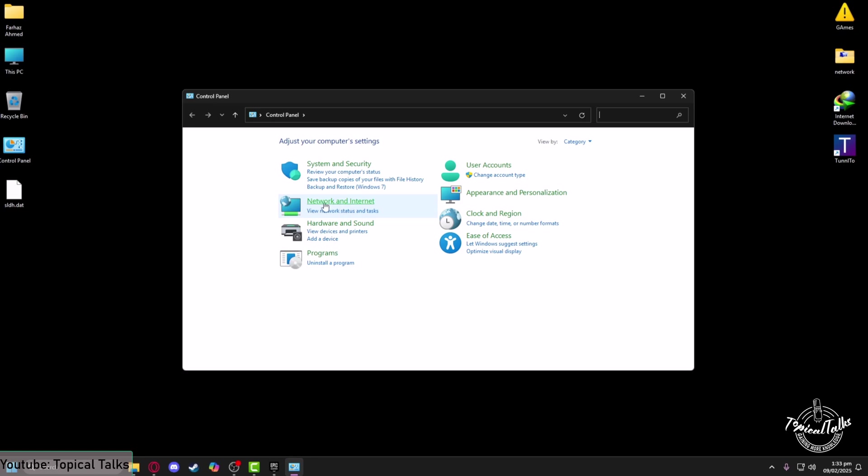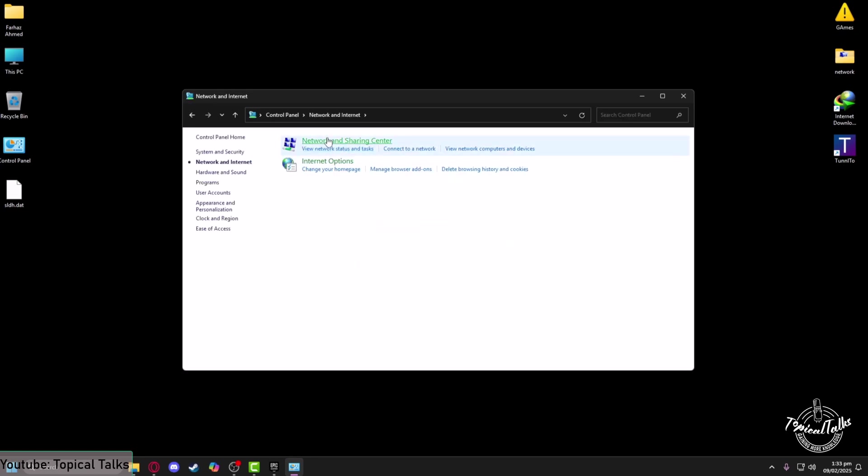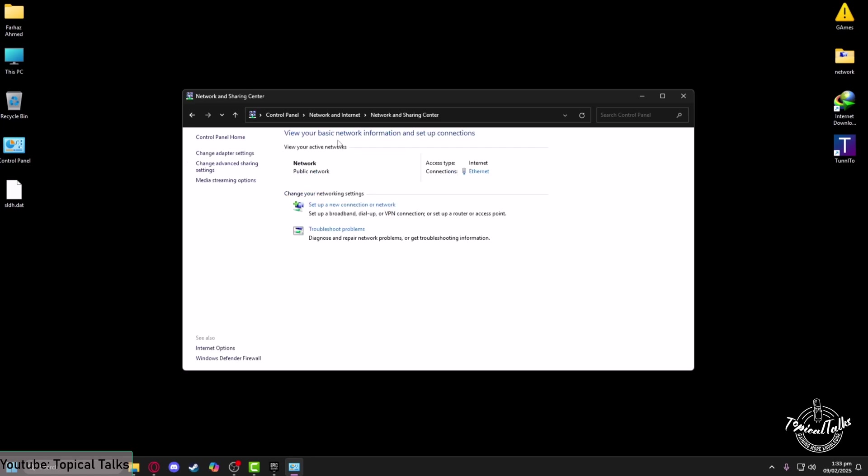After that, from here head to the Network and Internet setting, then go to Network and Sharing Center. After that, from the left-hand side, click on Change Adapter Settings.